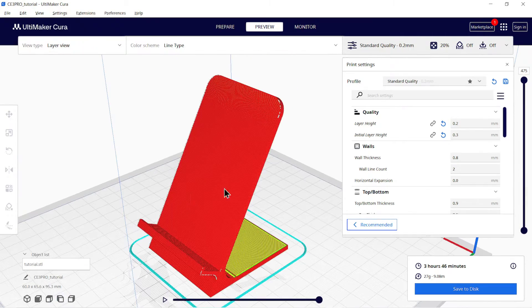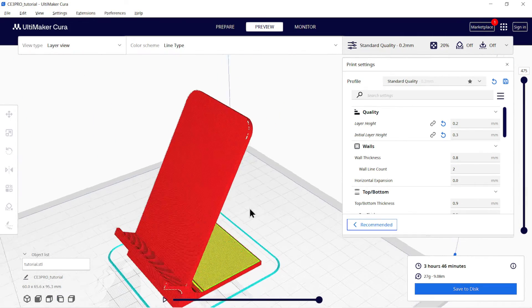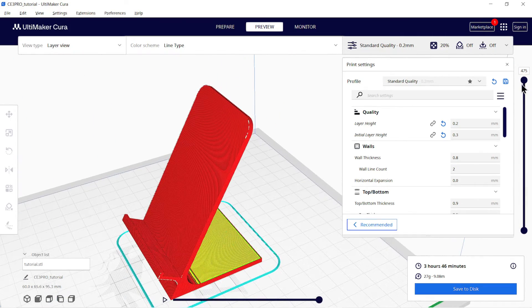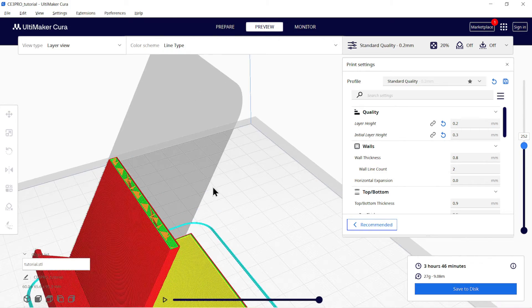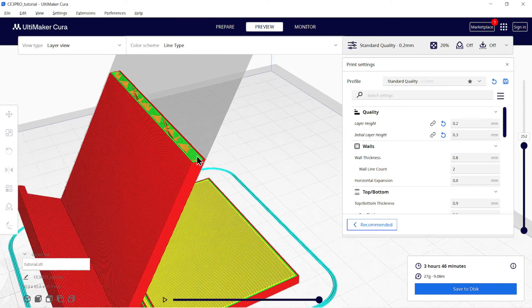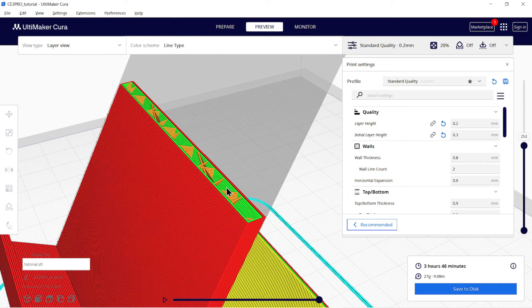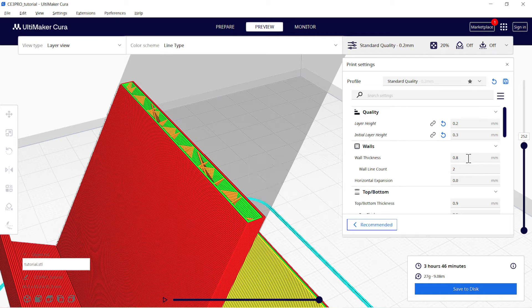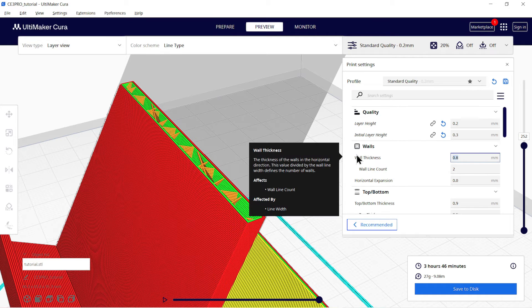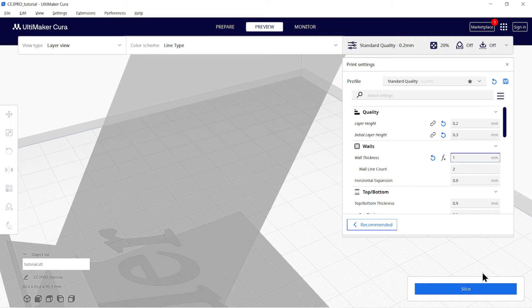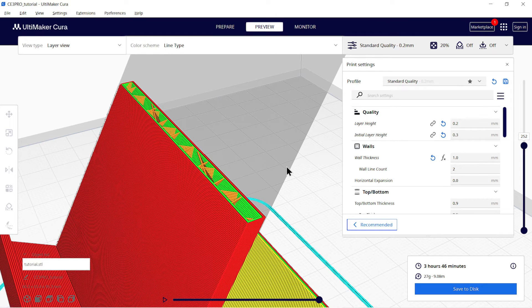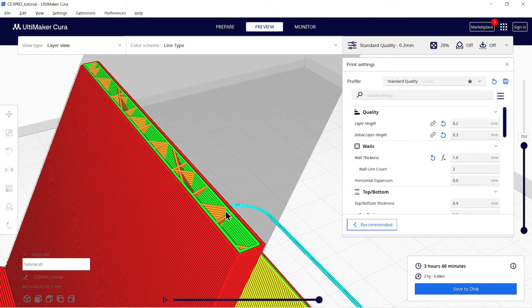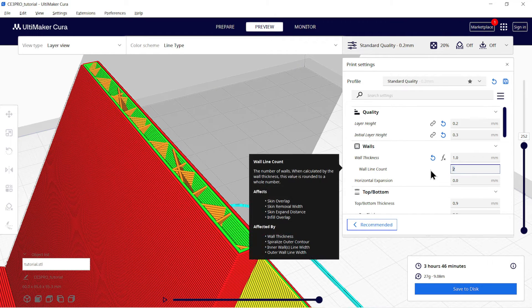Now wall thickness. It is thickness of outer boundaries of product. As you can see, there is a green line and a red line. These are walls and total thickness of both is 0.8mm right now. You can change its value or you can change the value of wall count, that is how many lines do you need there to increase strength of product.